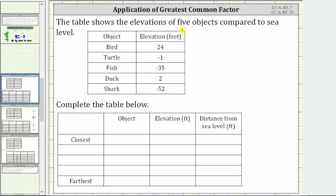The table shows the elevations of five objects compared to sea level. Notice the elevation is in feet, and some of the elevations are positive, and some are negative. A positive elevation indicates an elevation above sea level, and a negative elevation indicates an elevation below sea level.